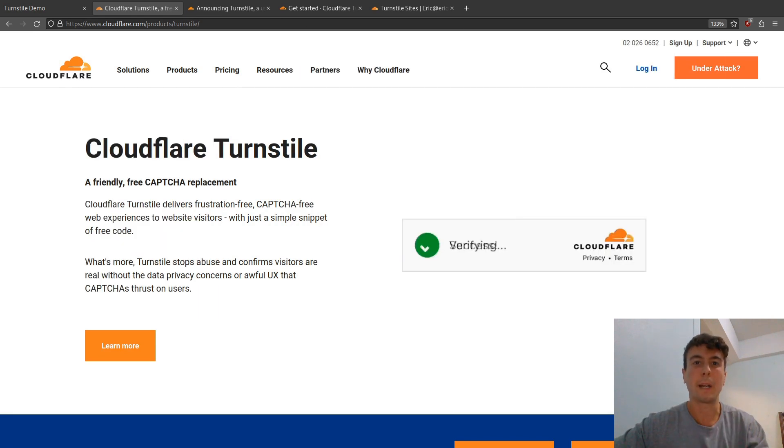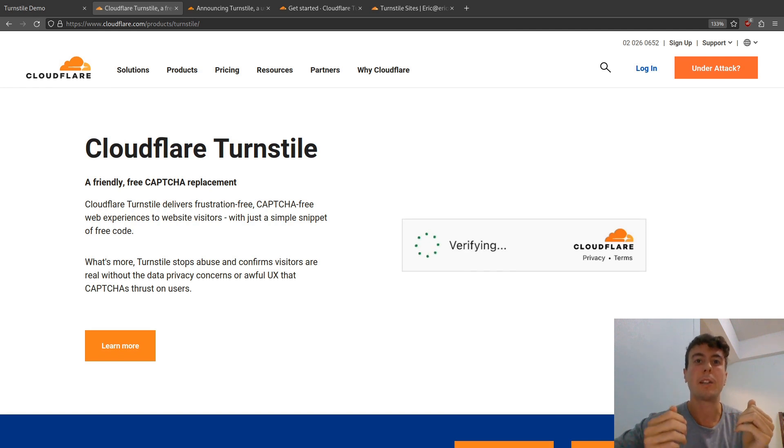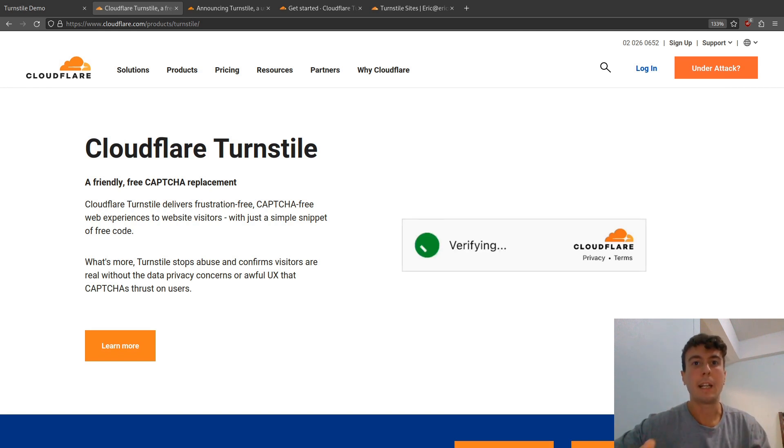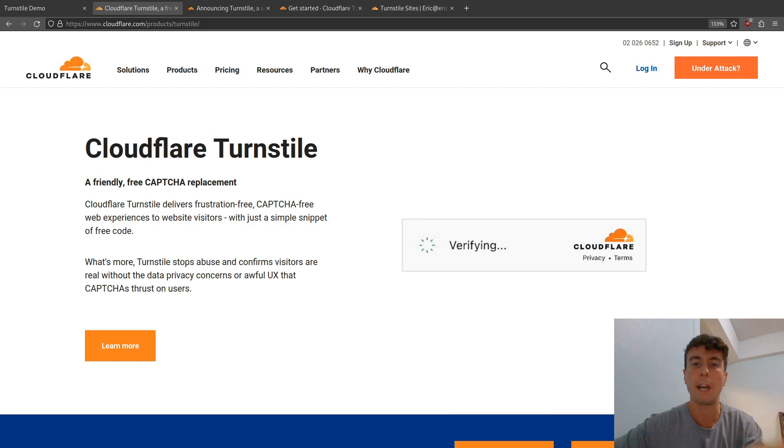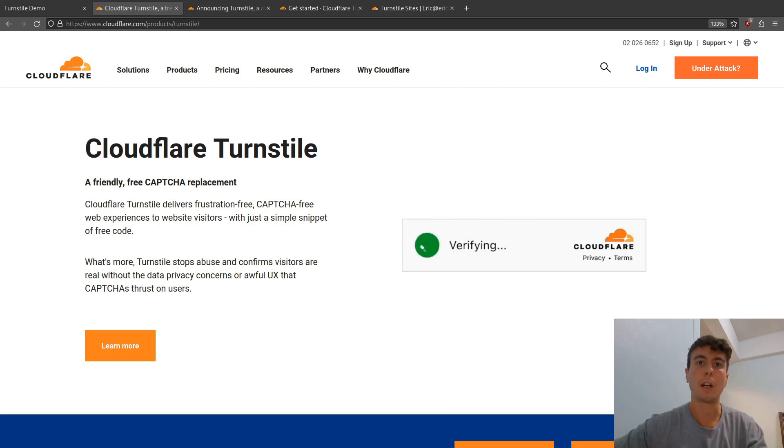Everybody knows it by now, but Google's ReCAPTCHA is a terrible user experience. If you've spent any time on the internet at all, you know just how frustrating it can be to fill out these Google ReCAPTCHAs that are just everywhere at this point.